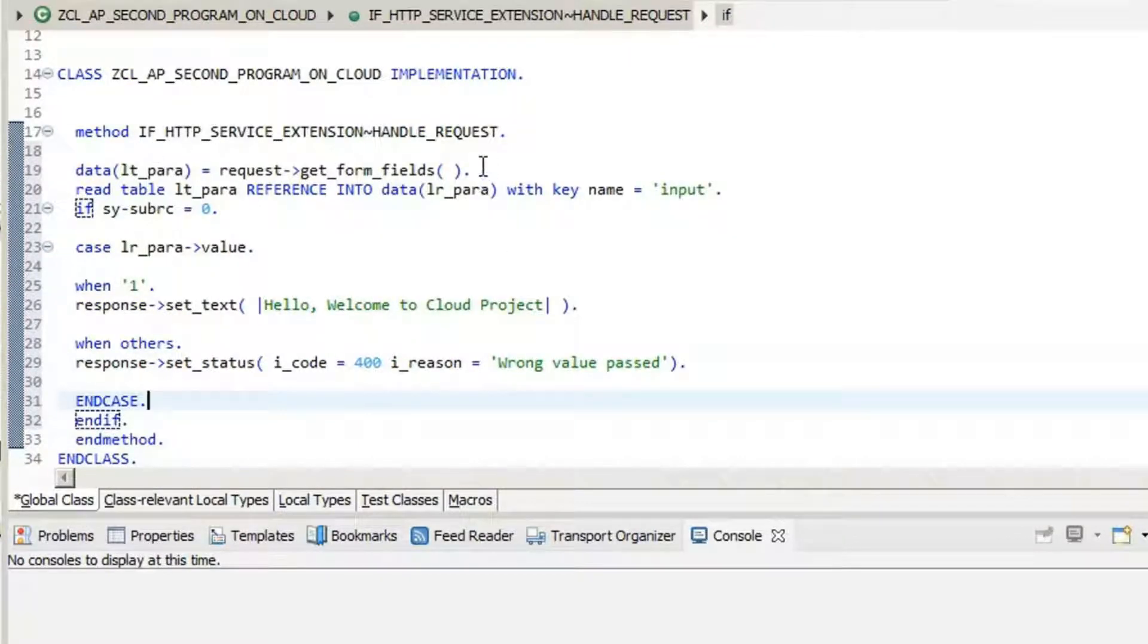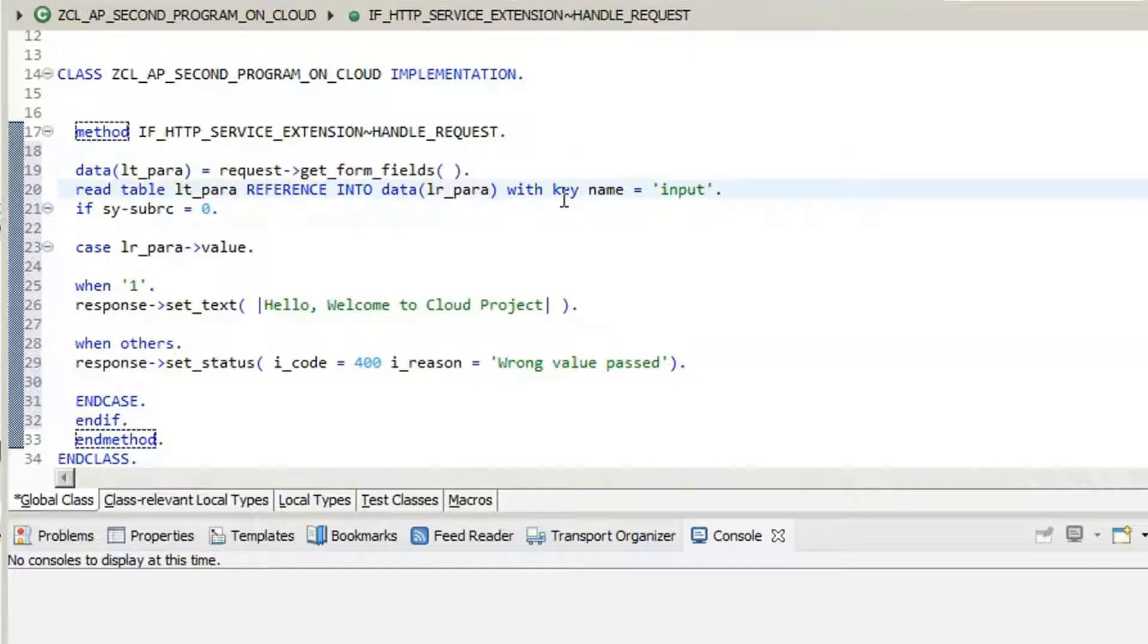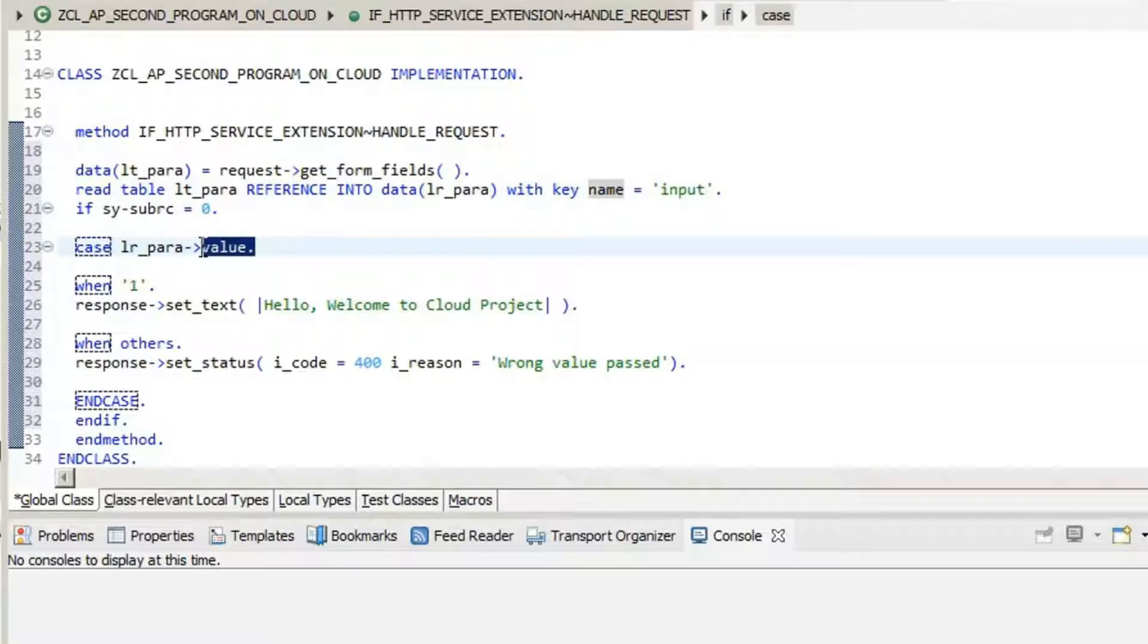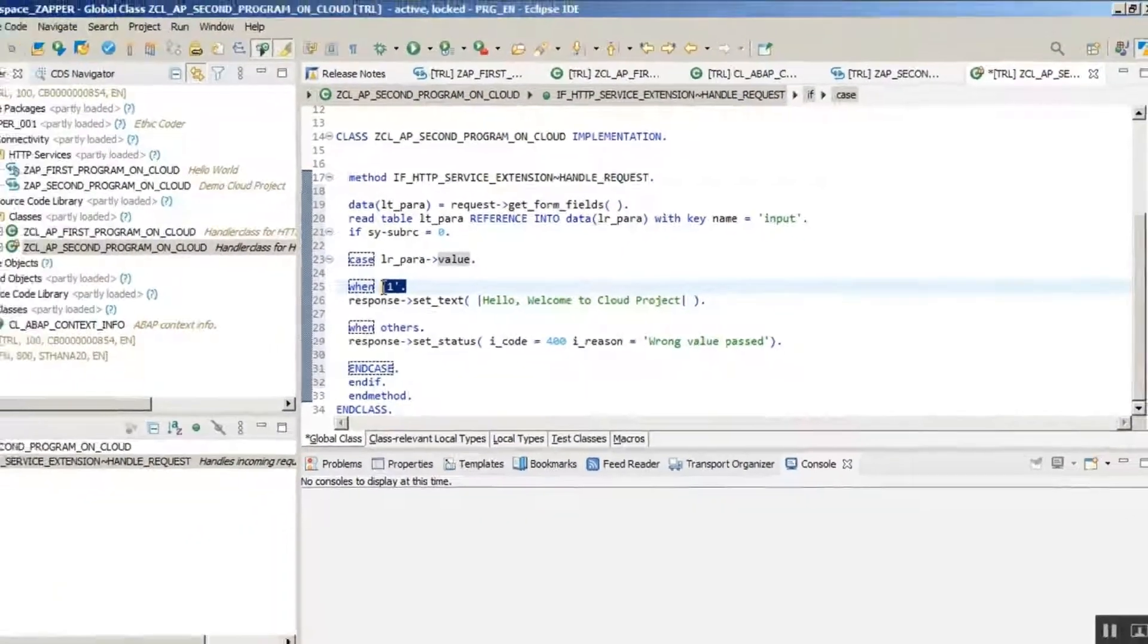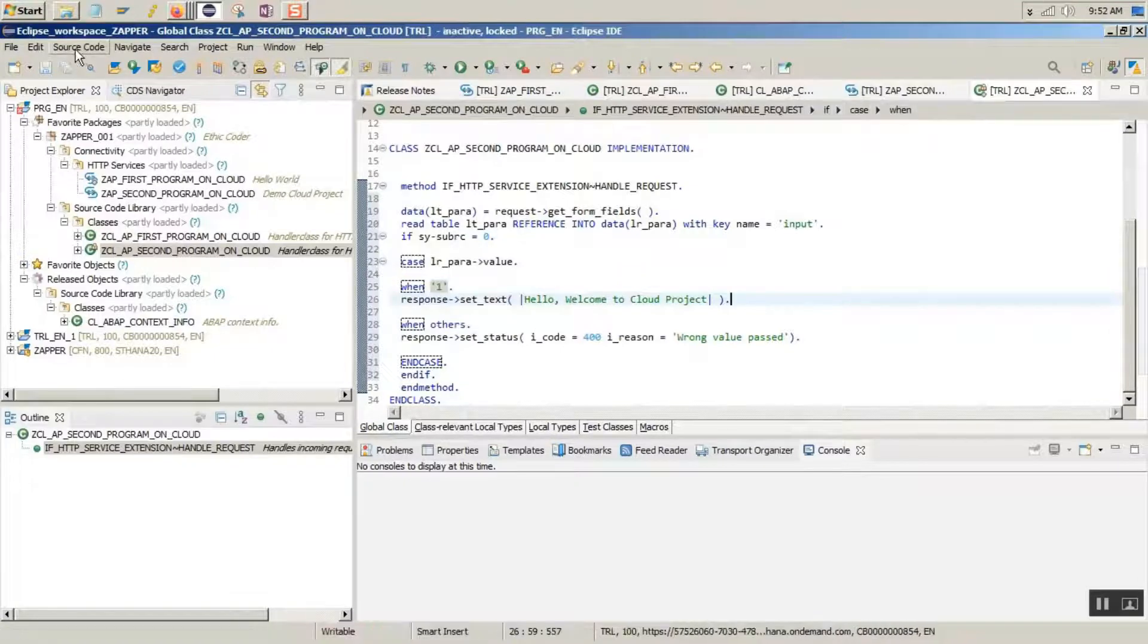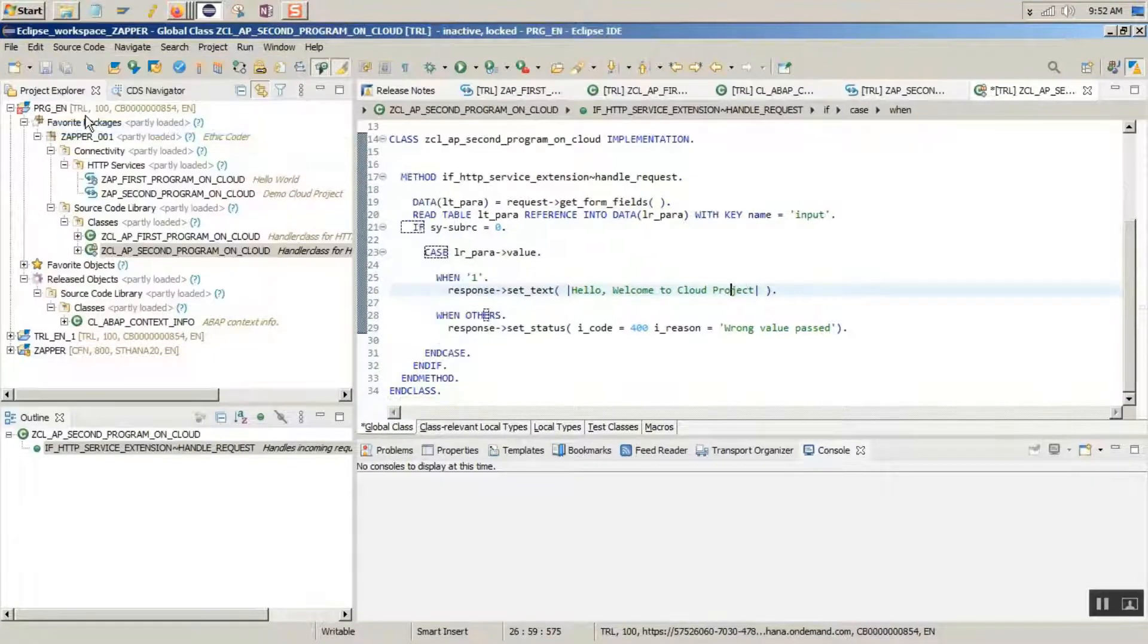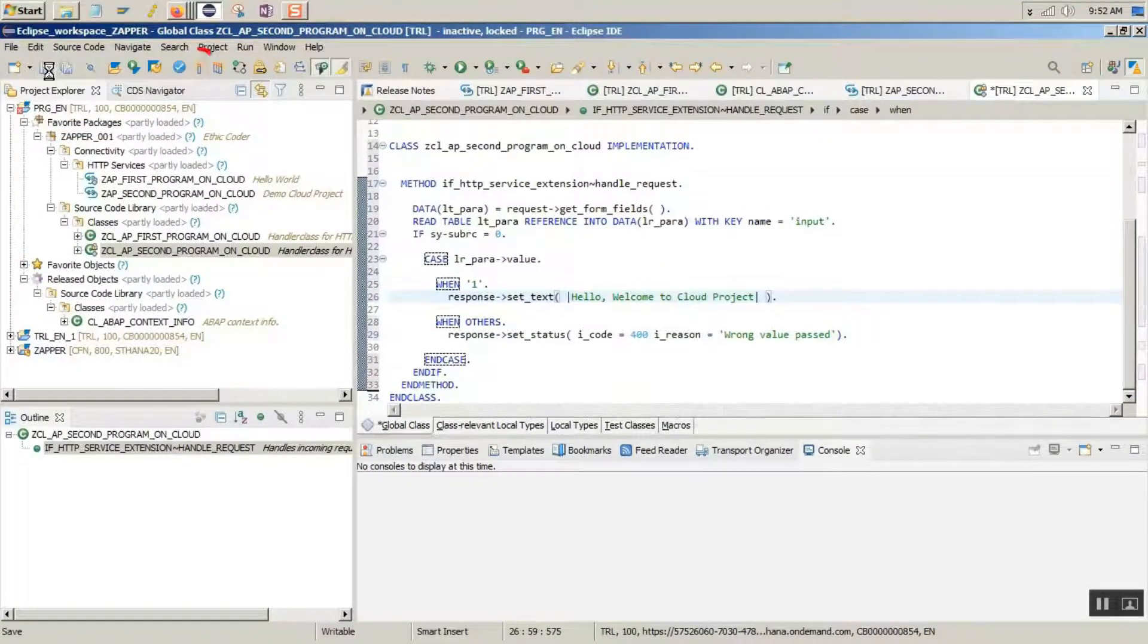So we have got the parameters. We have read the parameter by the key input. For that input, whatever is the value, we are going to read it. And according to the value, we are going to respond. Let's check it once. Save and activate.